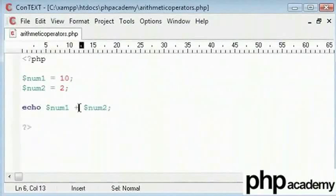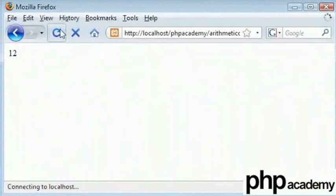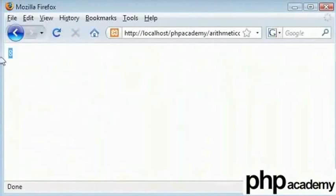Ok, now let's try minus. We will just replace the minus symbol there. Refresh and that will be 8.